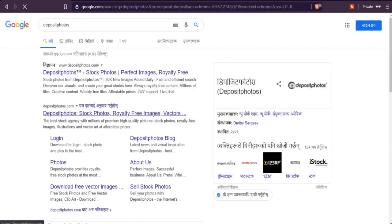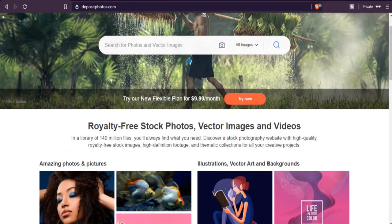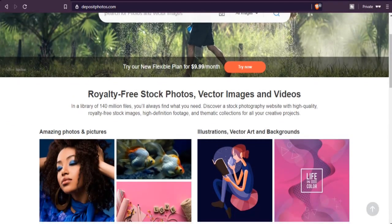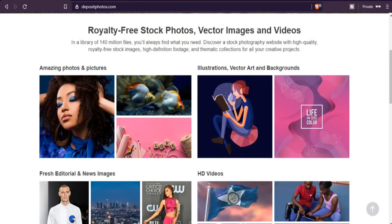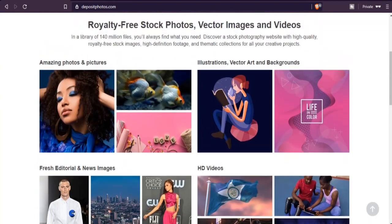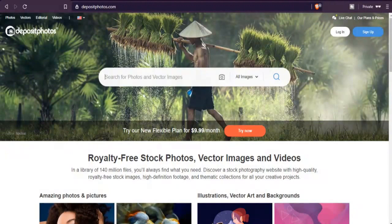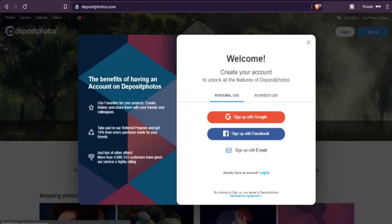Last but not least, the third way to order a payment card is from the site called Deposit Photos. It's a free stock photos and videos site where you can get videos and photos for making useful videos. After creating an account on Deposit Photos, do the same — choose the payment method, set it to Payoneer card, and you can order a Payoneer card without receiving any balance on your account. You can also sign up with Facebook or Google.